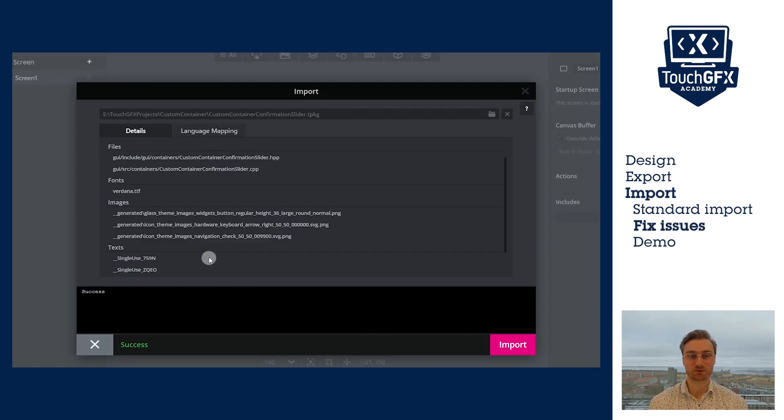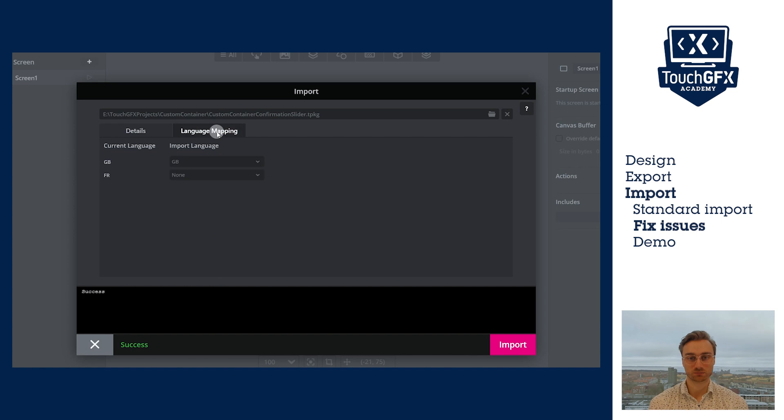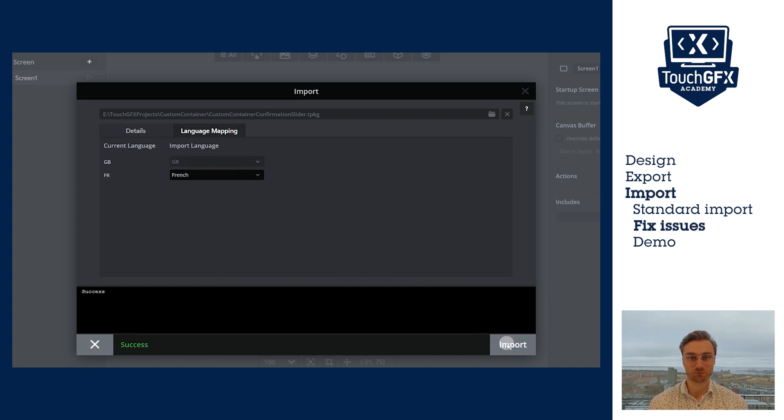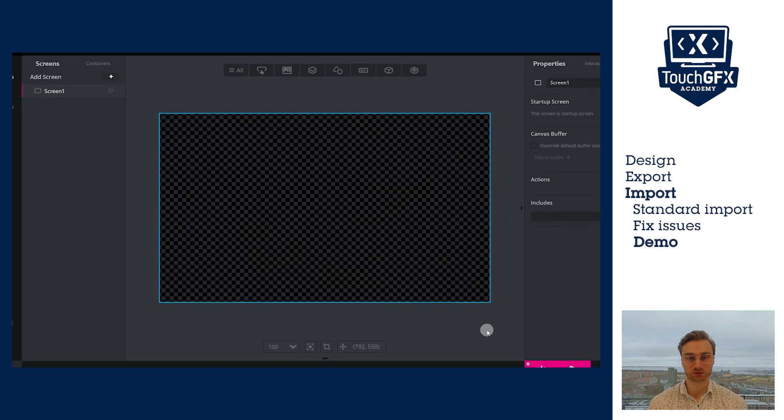Now, let's go to the Language Mapping tab. And here, I can select which language maps to which. So, FR will match to French.